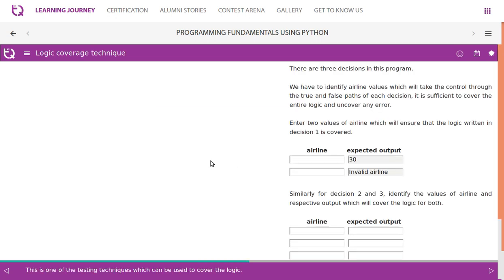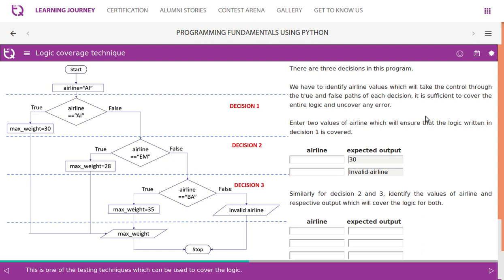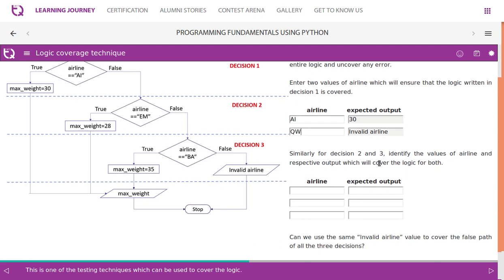How can you find out whether the logic written is correct? What values of airline will help test the entire logic? There are three decisions in this program. We have to identify airline values which will take control through both the true and false parts of each decision to cover the entire logic and uncover any error. For decision one, there are two possibilities — true or false. If the value is 'AI', the expected output is 30. If you give something else like 'QW', it returns invalid airline.